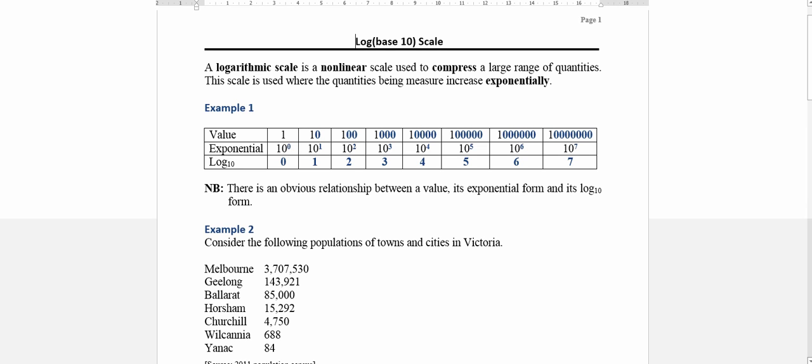Welcome. In this video we'll be looking at logs in the further math course. Effectively logarithms are used to compress a large range of data that has an exponential range.